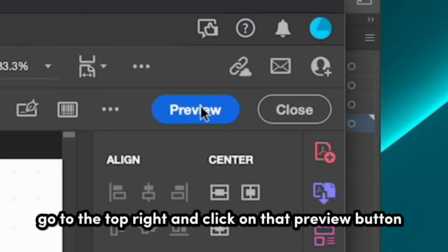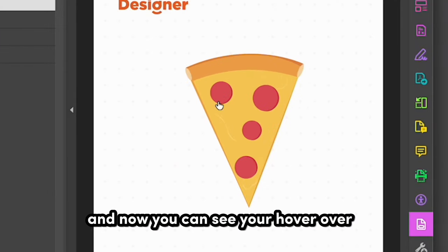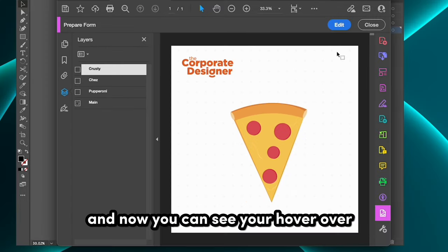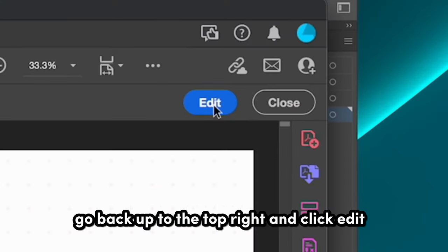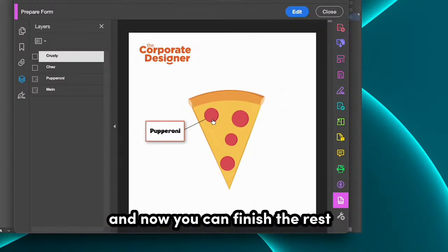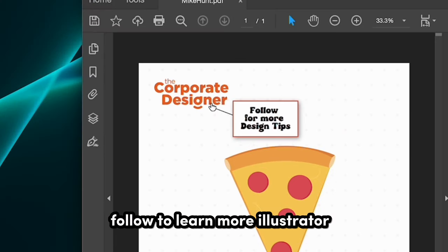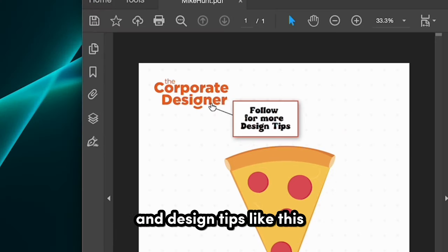Go to the top right and click on that Preview button. And now you can see your hover over. Go back up to the top right and click Edit. And now you can finish the rest. Follow to learn more Illustrator and Design tips like this.